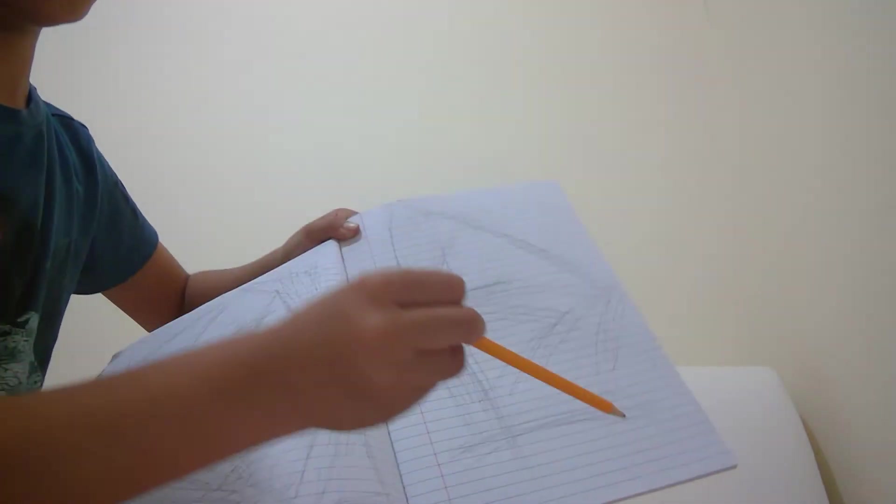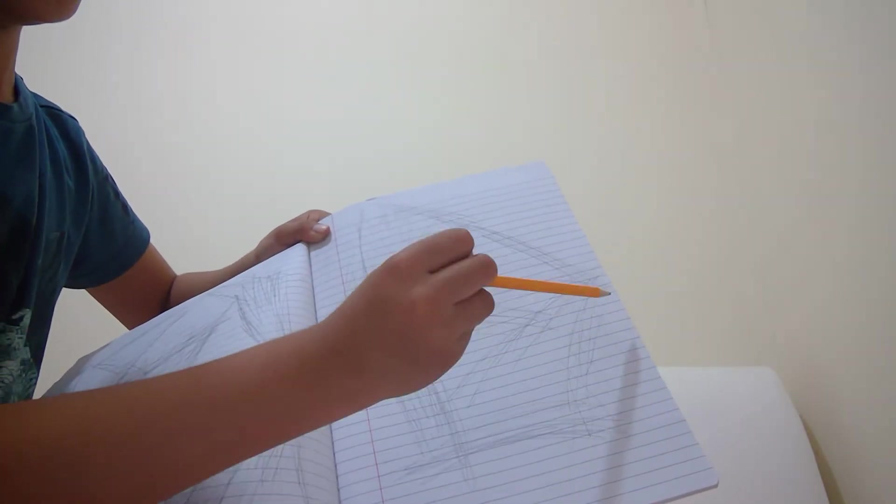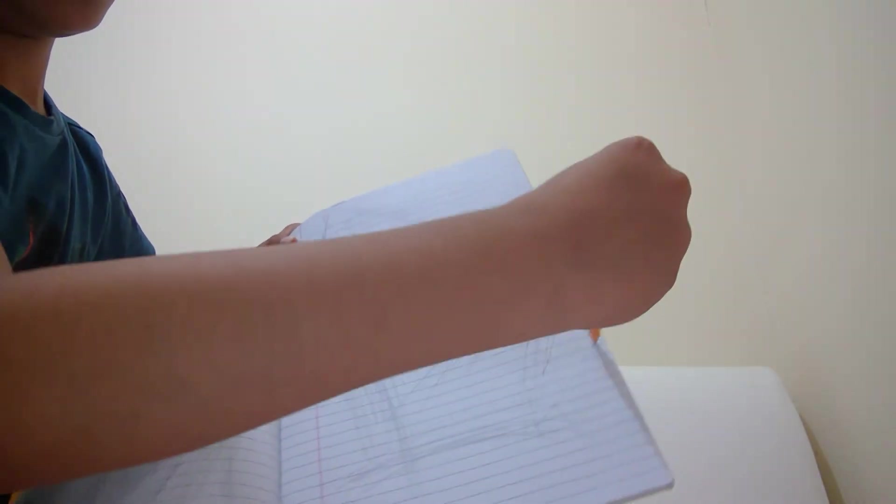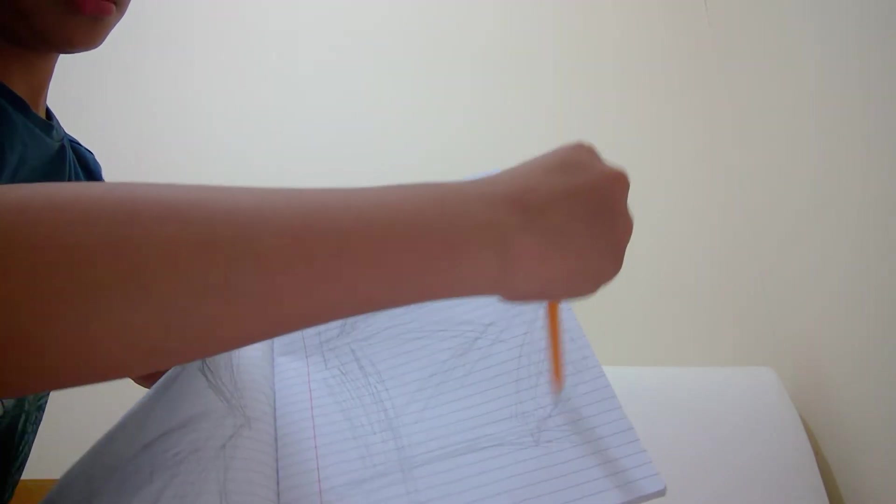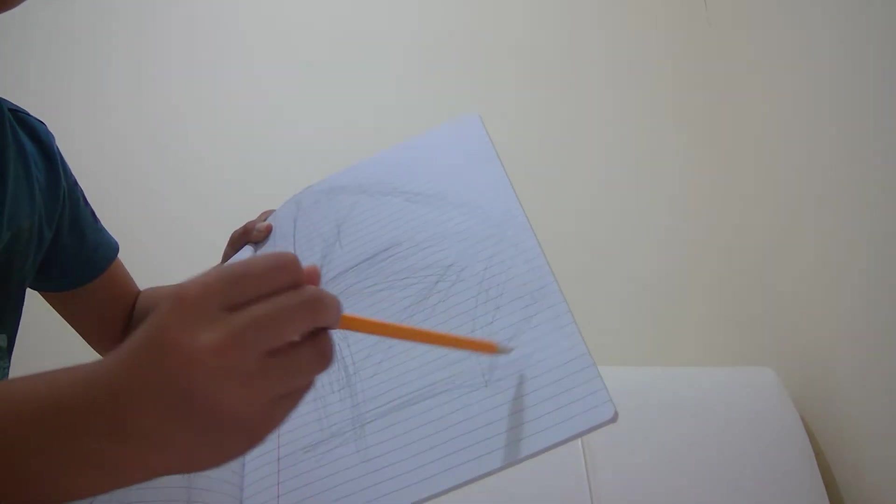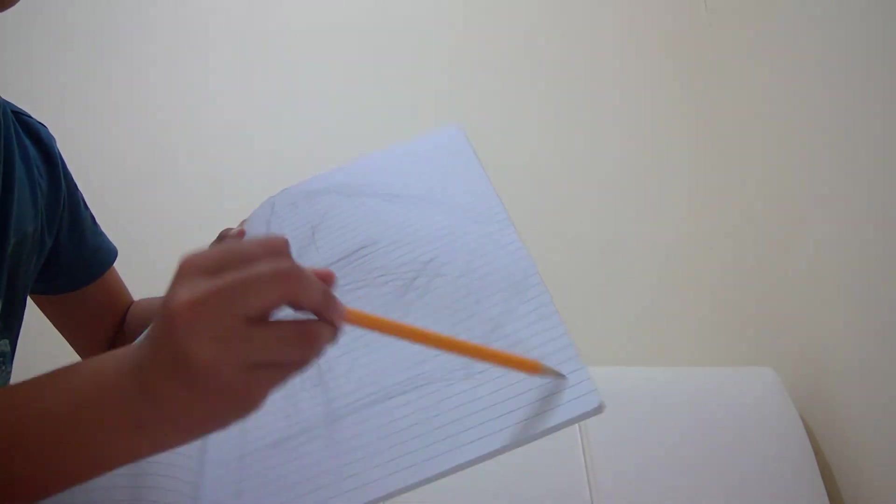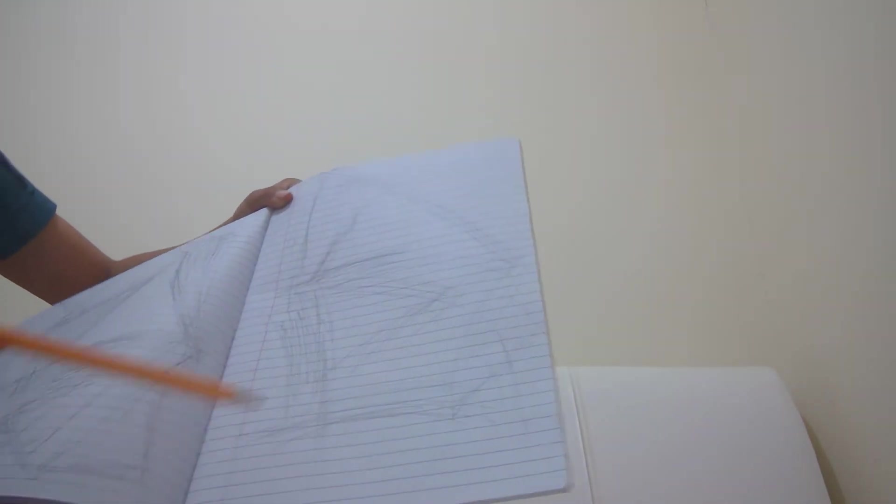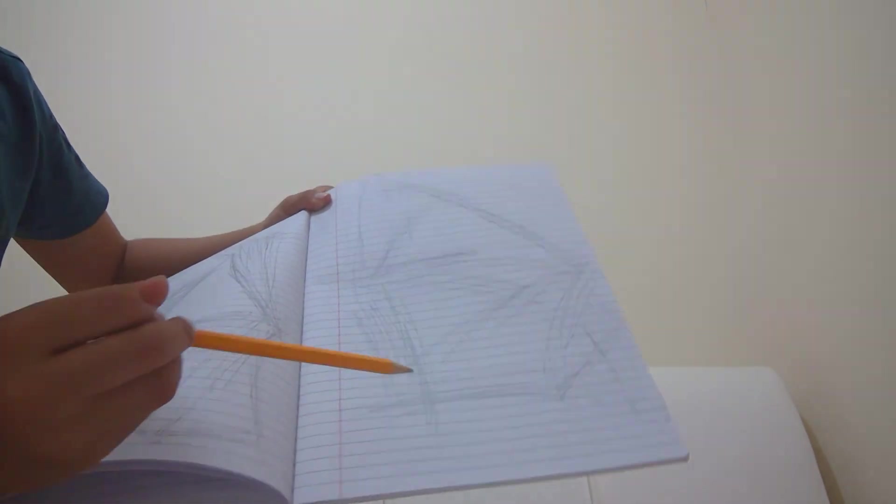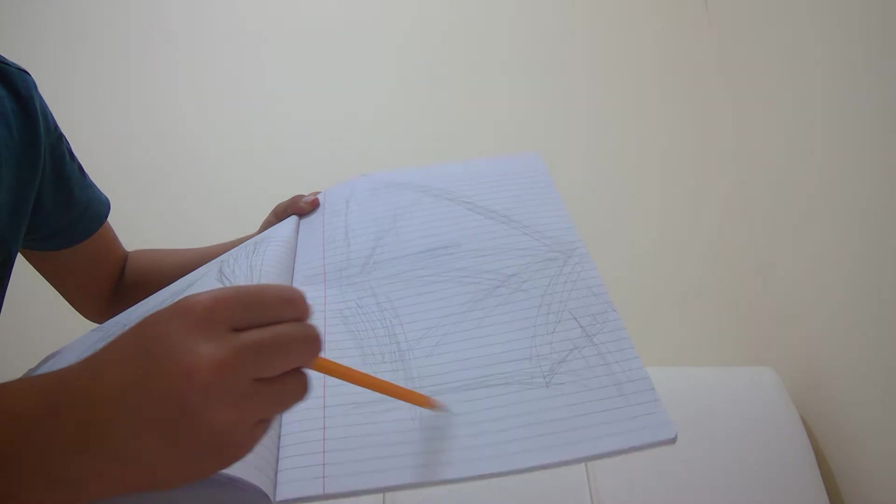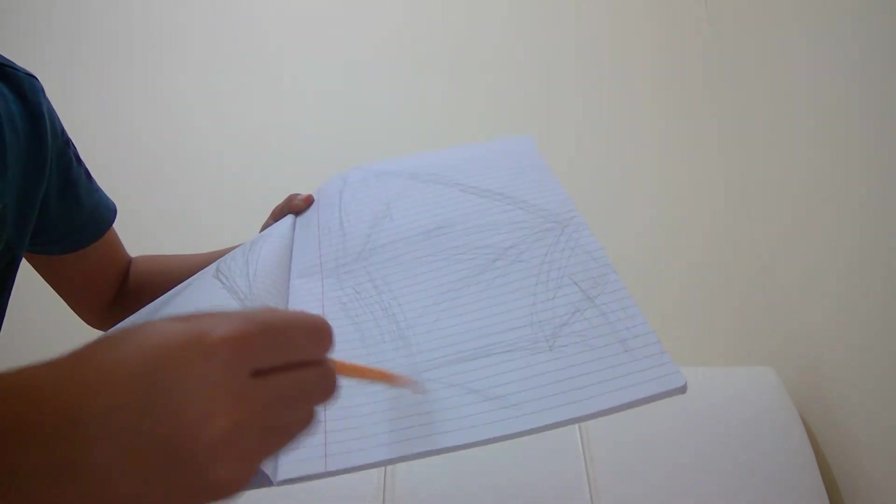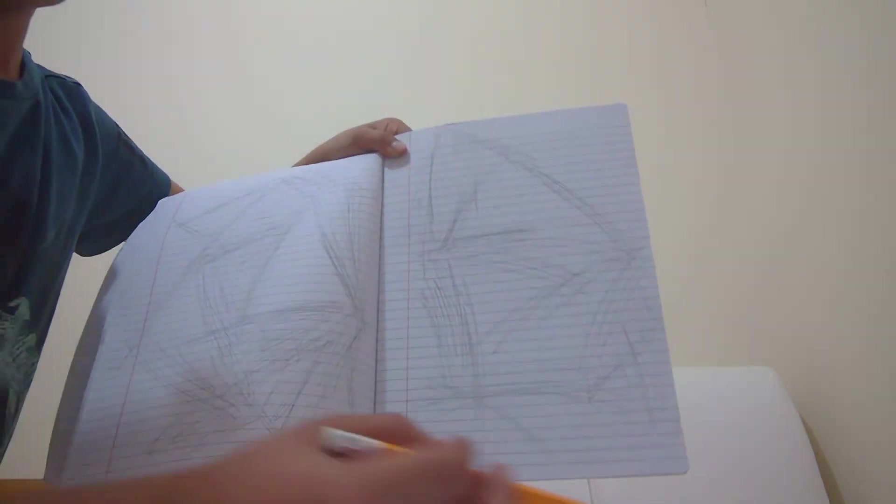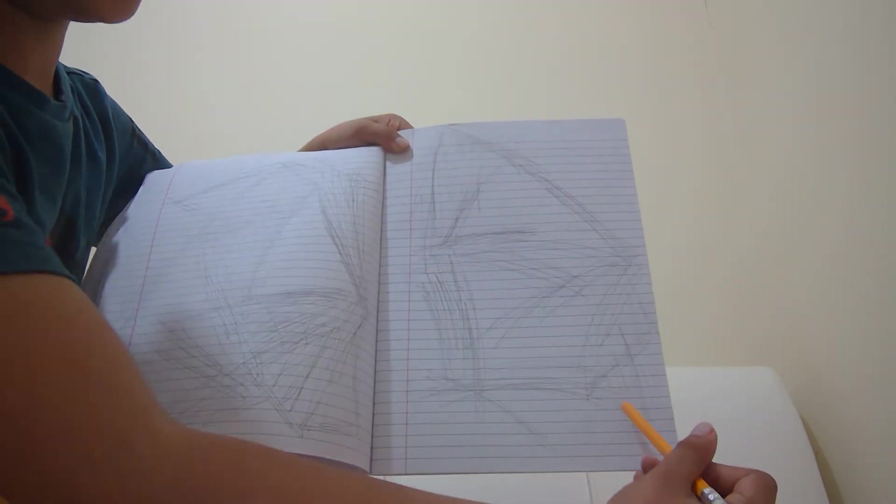And then leave this part. And from the bottom, we've got to do, so it's like this.